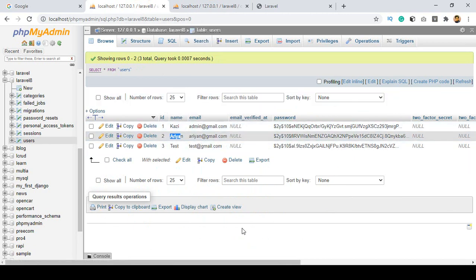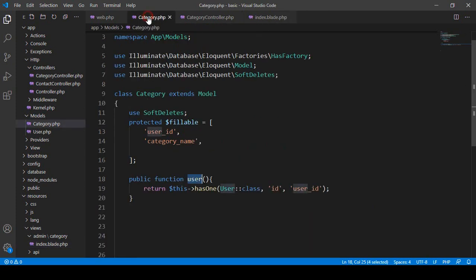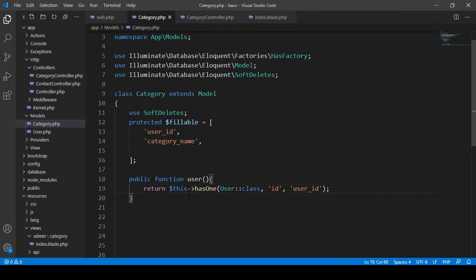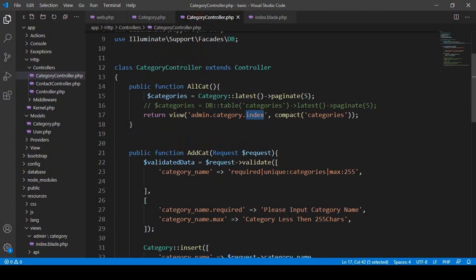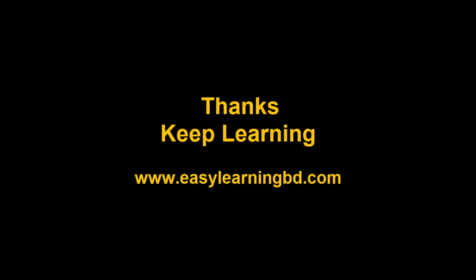So here I created a one-to-one relation with our categories table to our users table, matching the id field with the categories user_id, and when matched I get the name from the users table. When working with Eloquent ORM you work in the model - I created a method, returned hasOne, and loaded both fields. In the next video I'll do the same thing using the query builder. Thanks for watching and I'll see you in the next video.